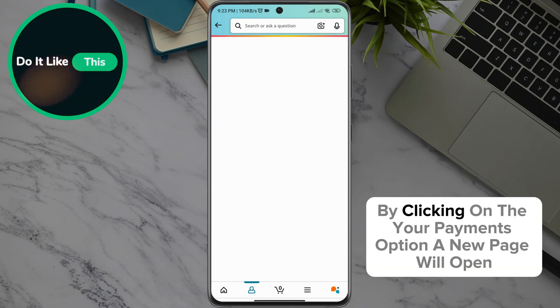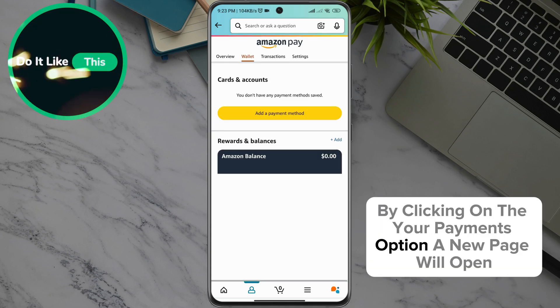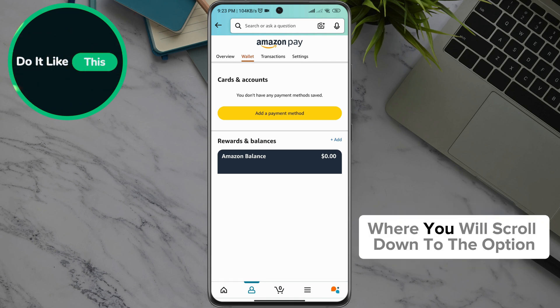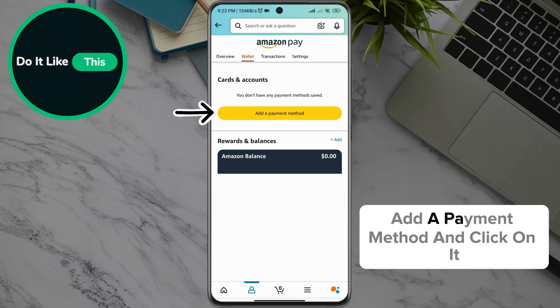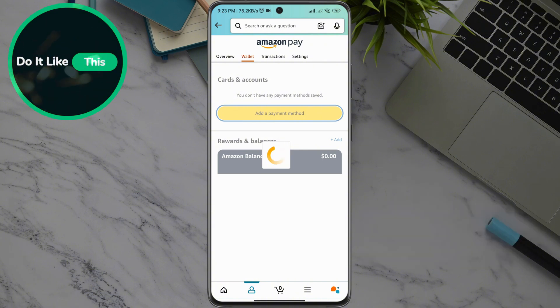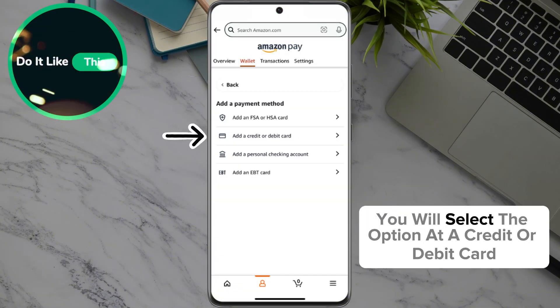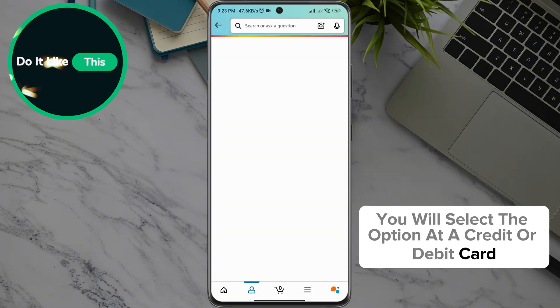By clicking on the Your Payments option, a new page will open where you will scroll down to the option Add a Payment Method and click on it. Then on the next page, you will select the option Add a Credit or Debit Card.